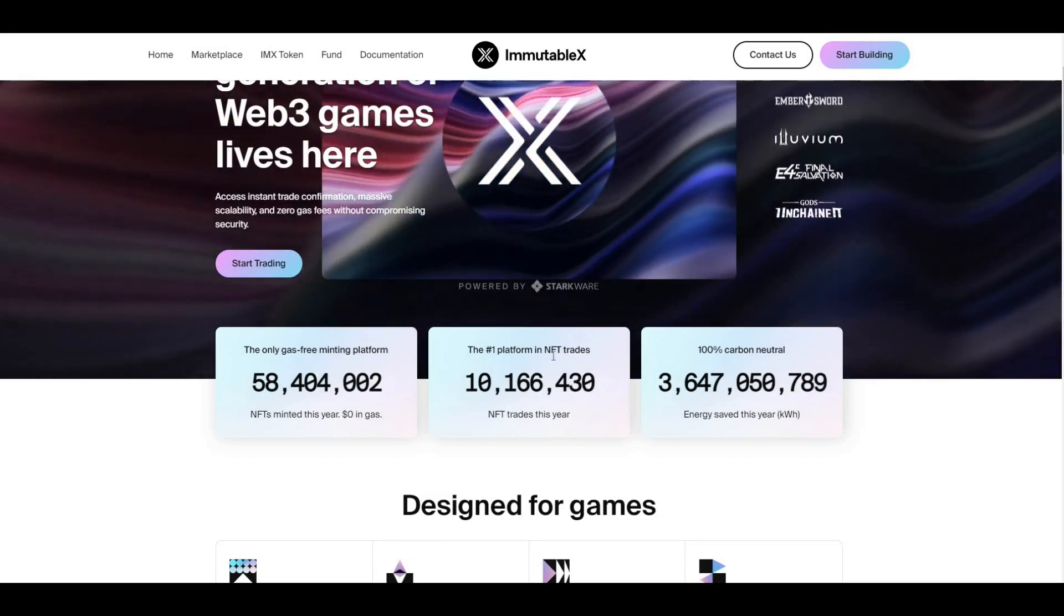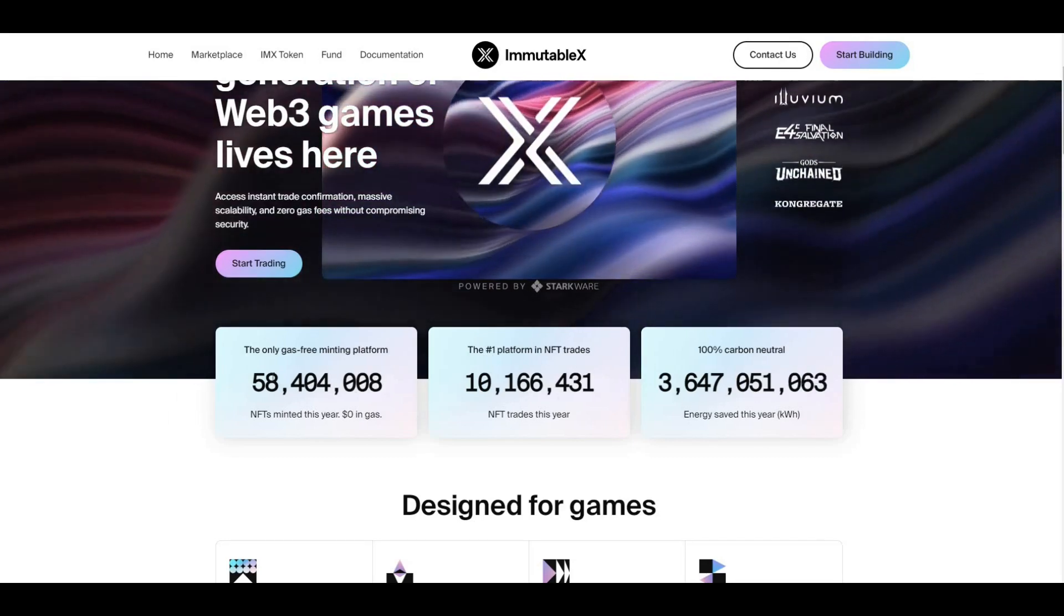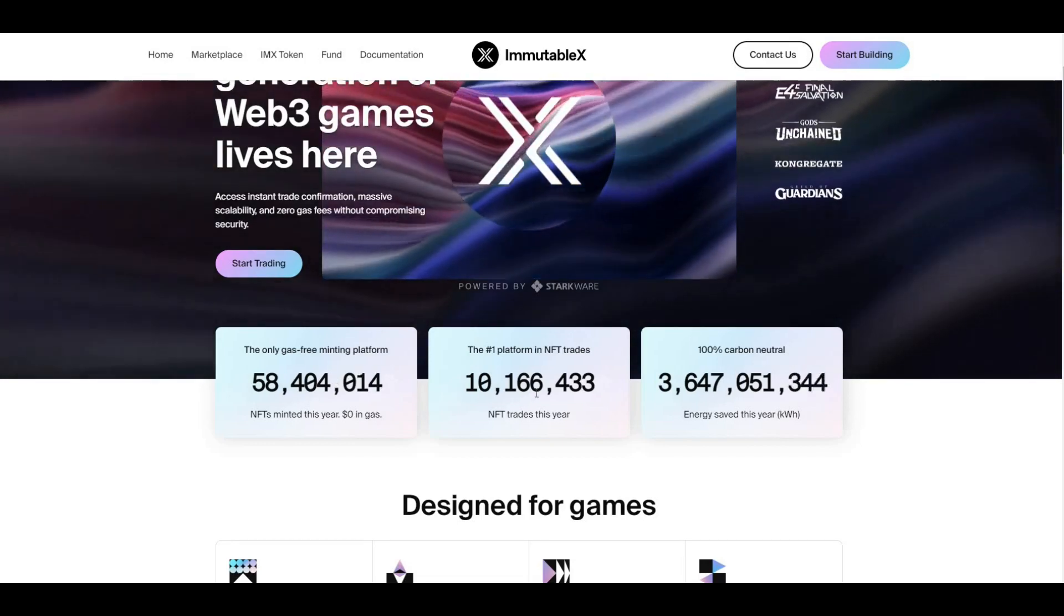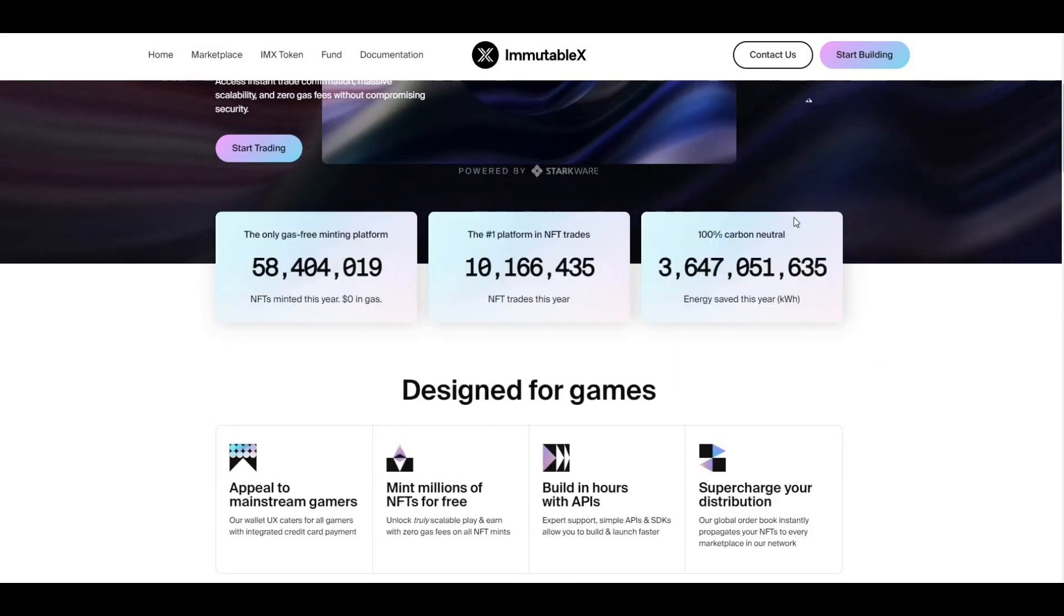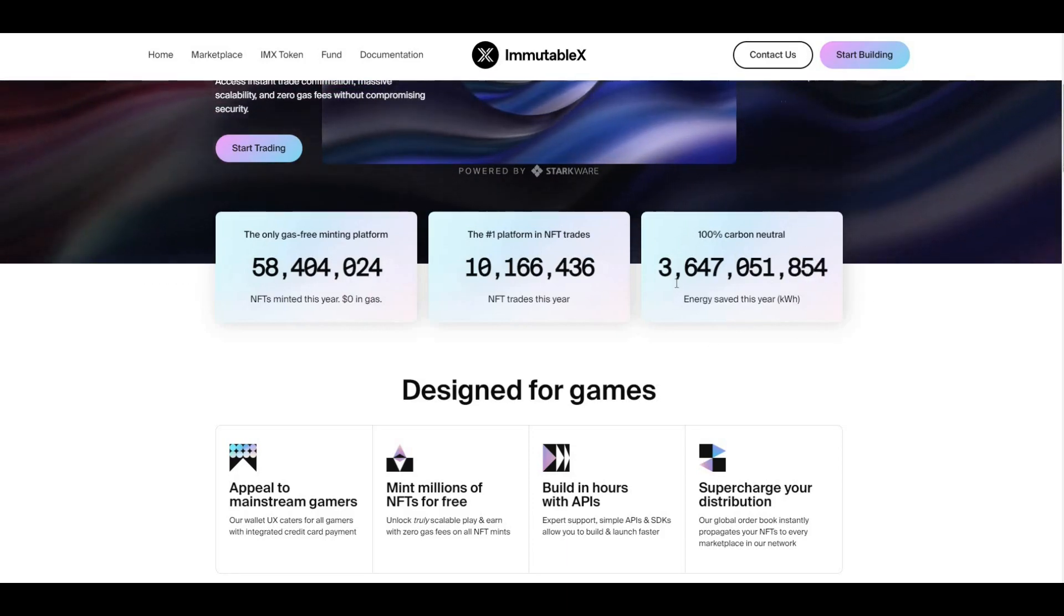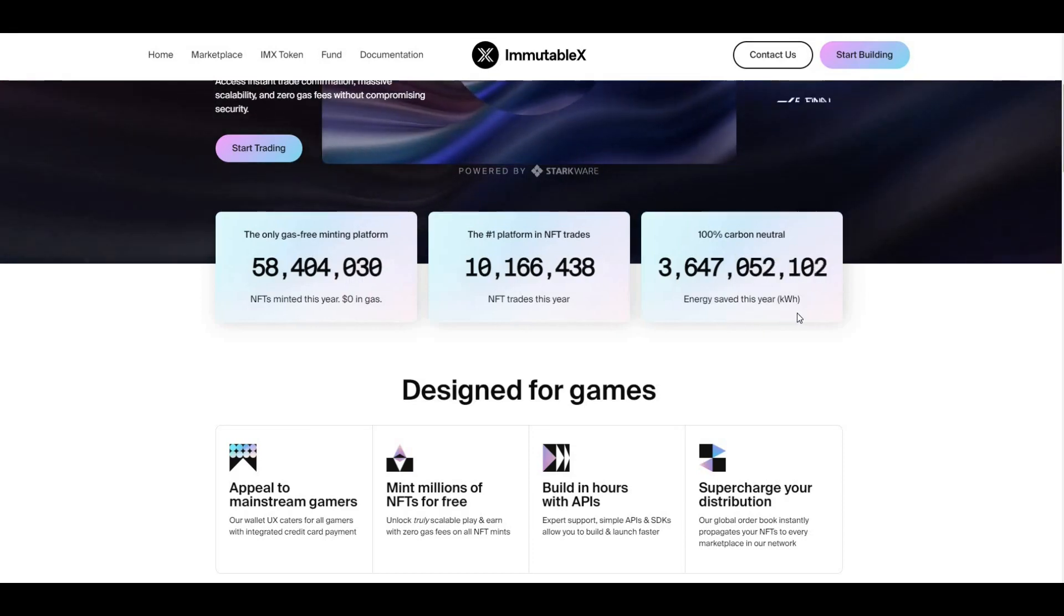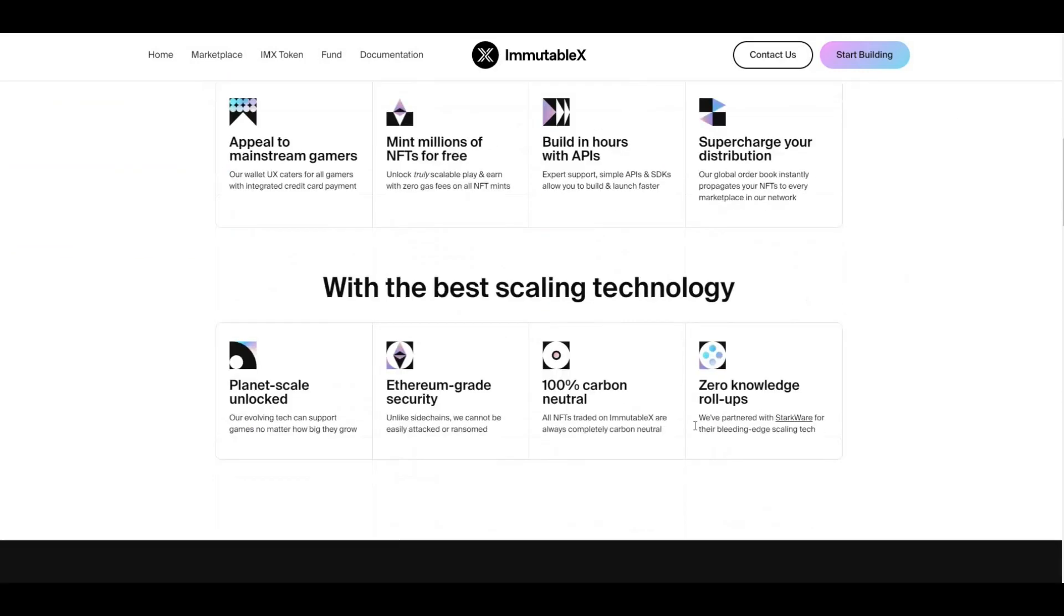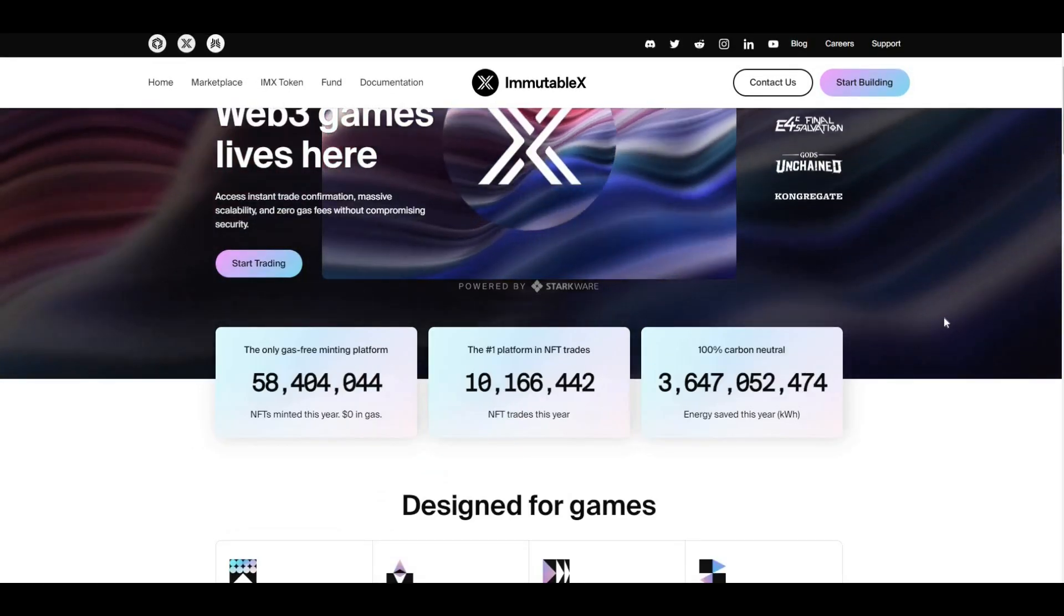Here you can see some very bullish numbers: 58 million there. The number one platform in NFT trade: 10 million. You can see increasing as we speak. Carbon neutral, proof of stake, 100% carbon neutral. You can see here 3 billion energy saved this year. Mega bullish stats from that perspective. You can actually stake IMX as well. You can head over to IMX token and look to stake the token there.